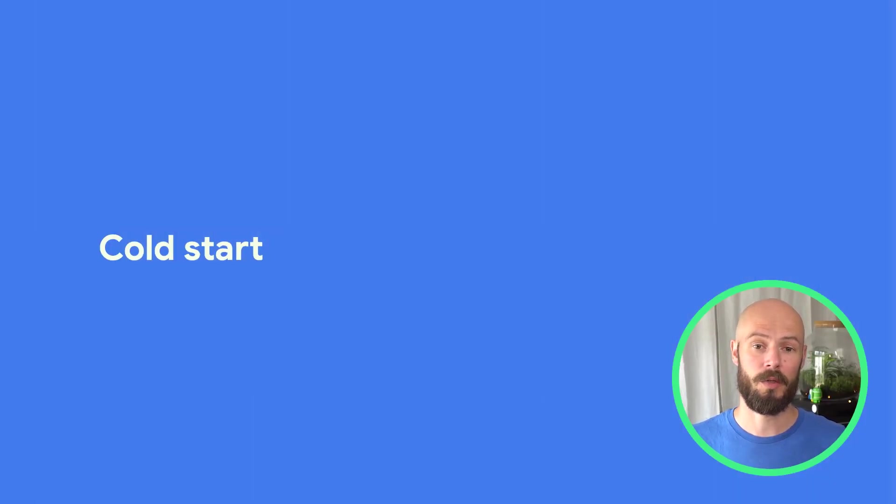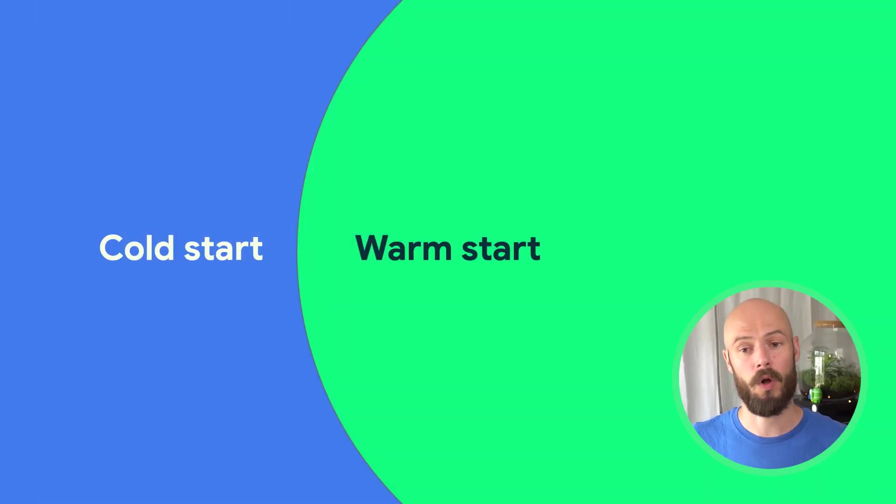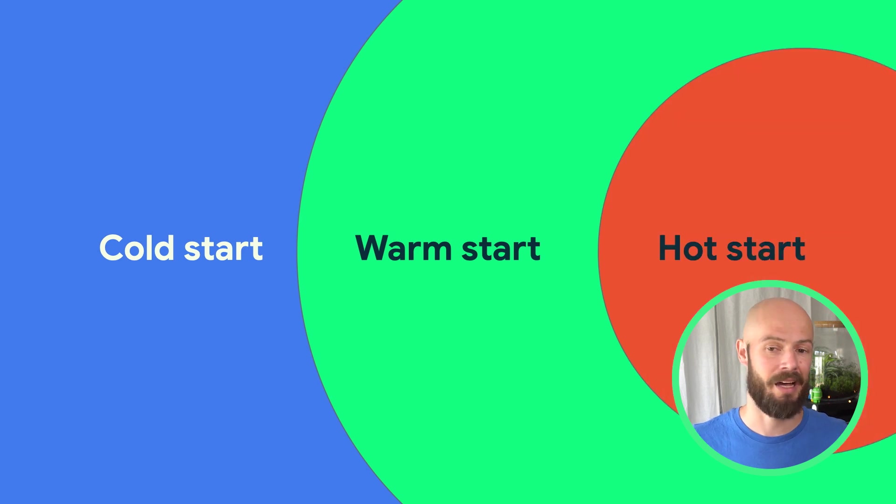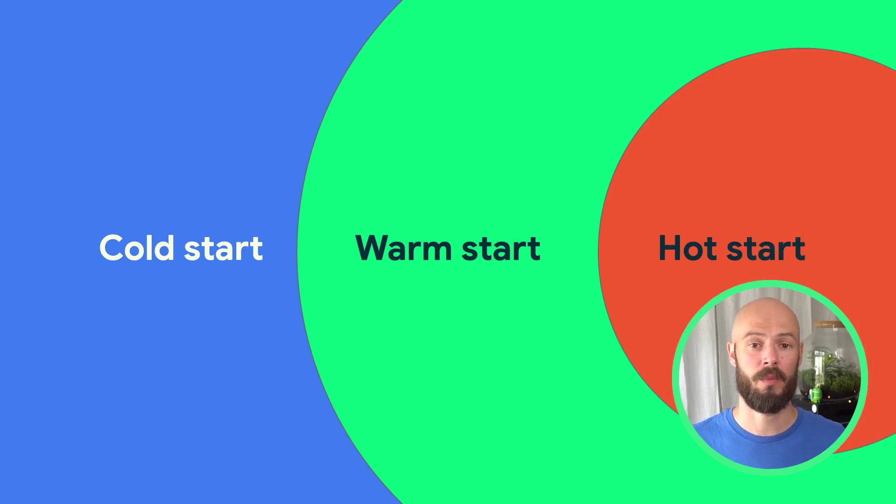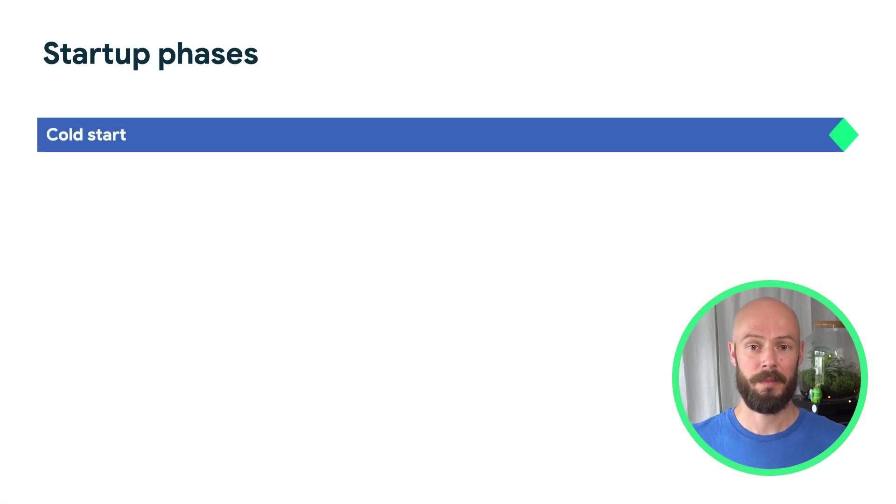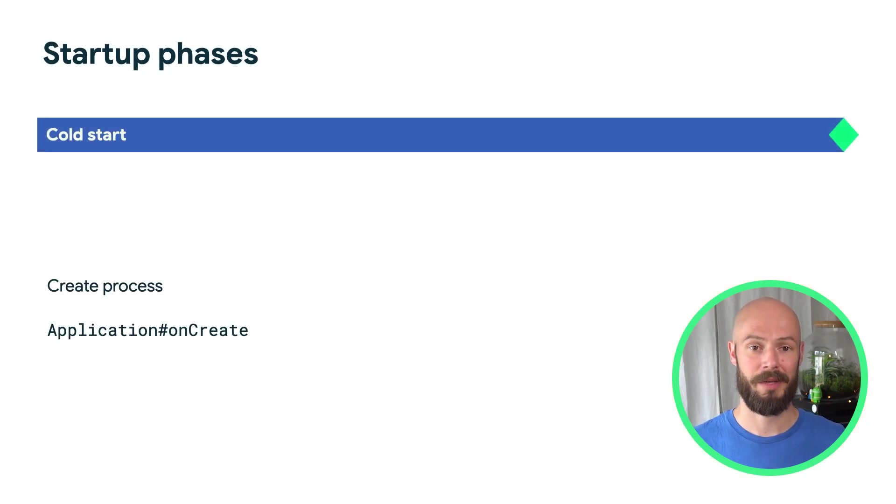App startup can be measured in three stages: cold start, warm start, and hot start. The startup type is determined by the point at which your app starts. A cold start begins when the application's process is created.